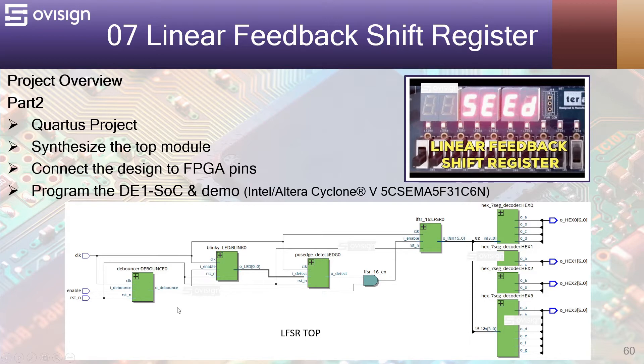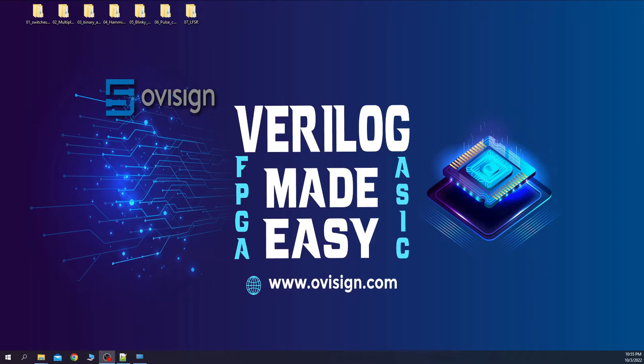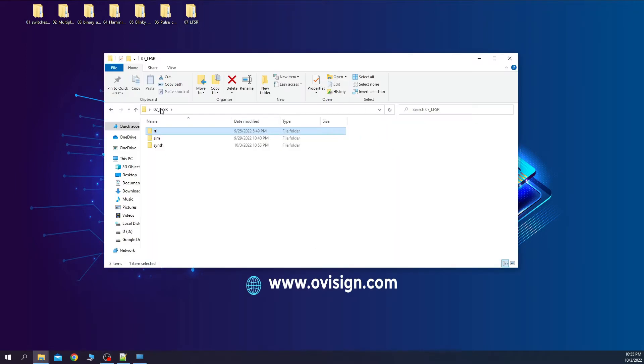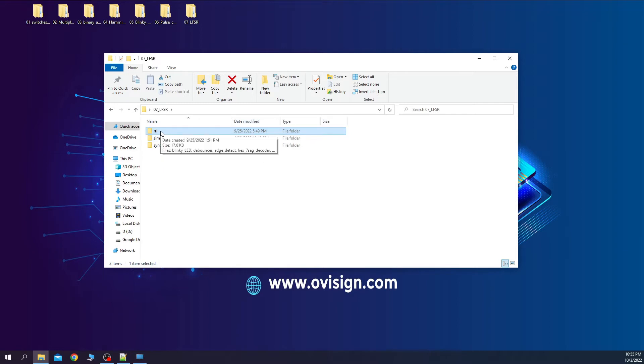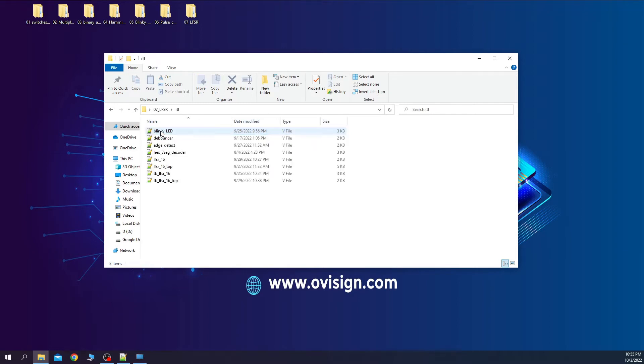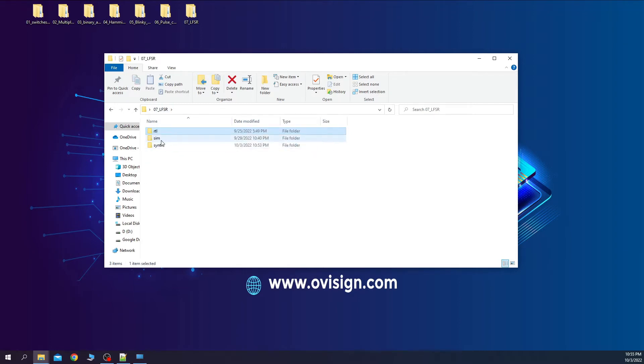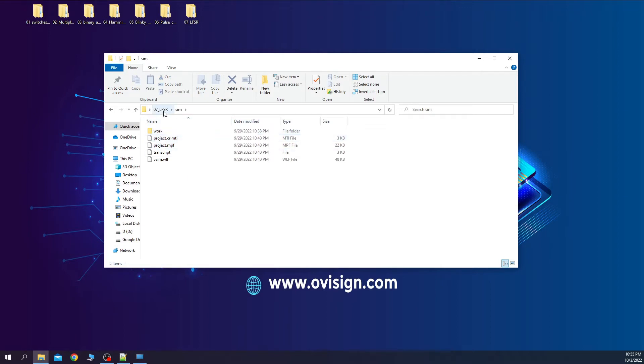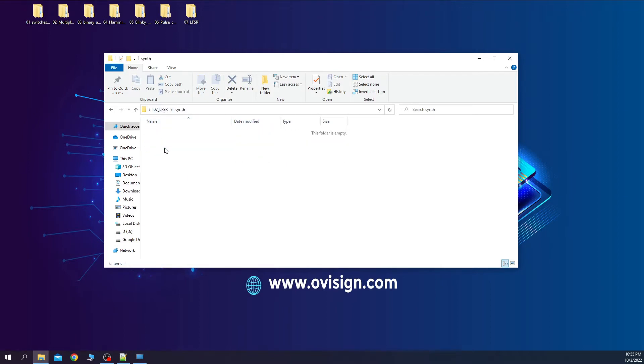After we synthesize the top module we should be able to see something like this. Let's create a new Quartus project and program the FPGA. You need the master folder like we used in the other projects. Inside it you need to have the following folders. In RTL we have the Verilog source files. In sim we have the model sim simulation that we did in part 1. And in synth we are going to create the Quartus project.